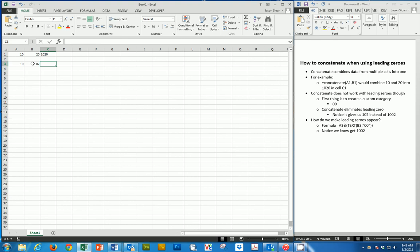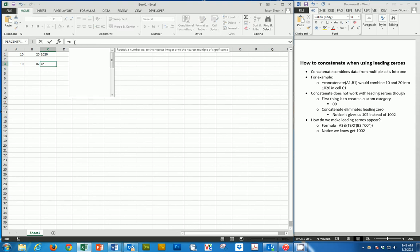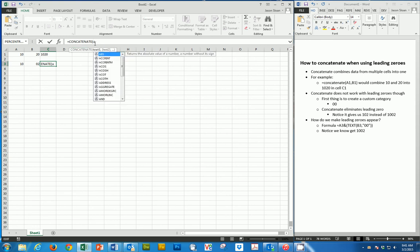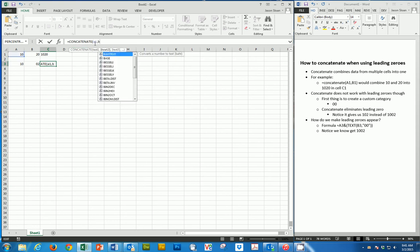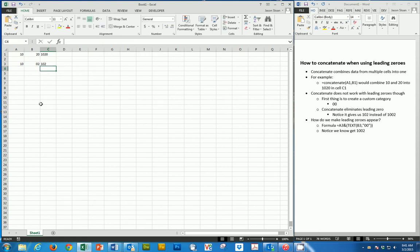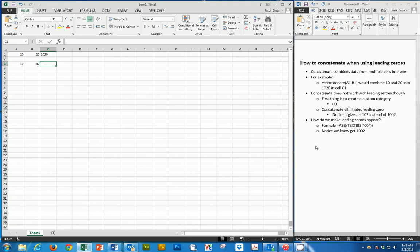So I have 10 and I have a 002, but you'll notice when I concatenated this, my zeros disappear. So I lose one of my zeros. In order to make the leading zero appear, we have to use a special formula, which you'll notice I have over here.